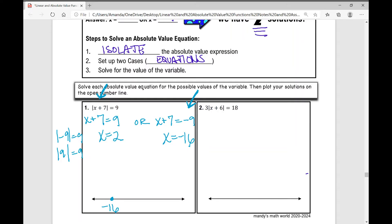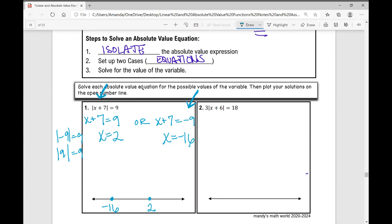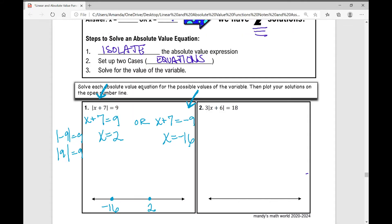Then we plot these points on the open number line — make sure the smaller number goes to the left.